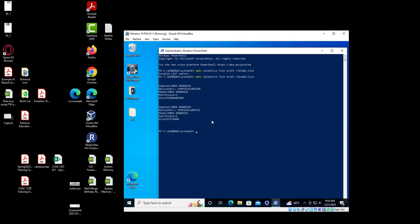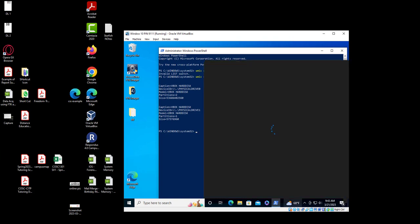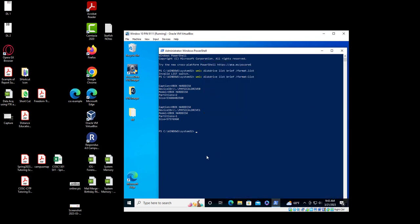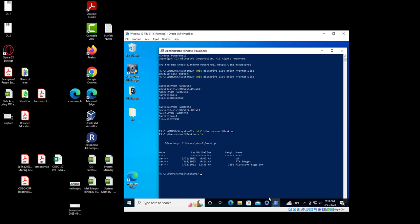Once we run that, we need to go to the CD command. I'm going to navigate: 'cd C backslash users backslash' — your username — 'backslash desktop'. You can see the DD folder is there using 'ls', so we're going to go 'cd dd' — I'm in the DD directory folder now.